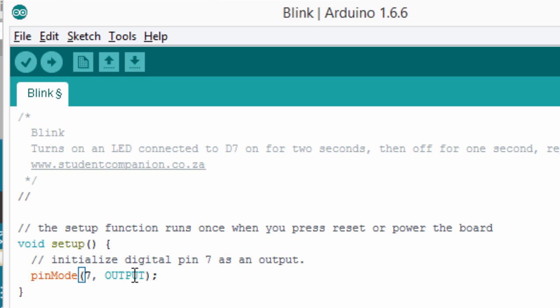Input, if you want to read from a pin. Let's say you are connecting a push button to that pin. Then you want to read the status of that push button. And output is to write something to that pin. In our case, we're going to use an output because we want to switch on an LED connected to this pin.